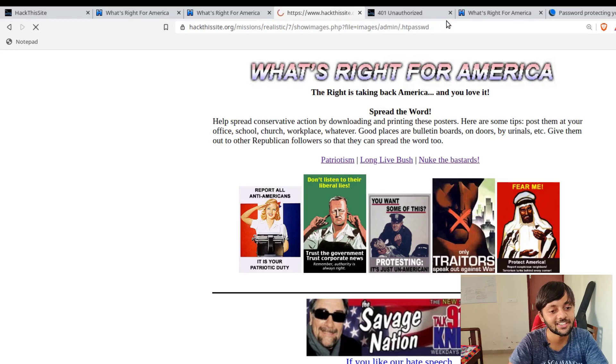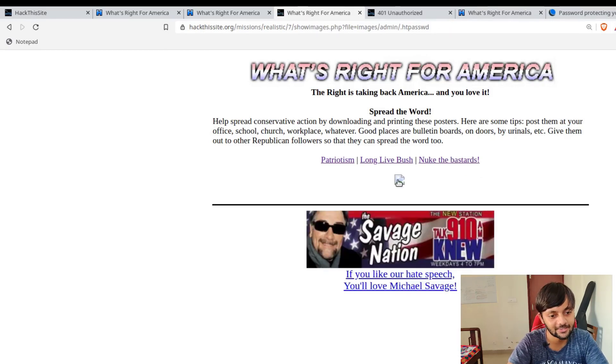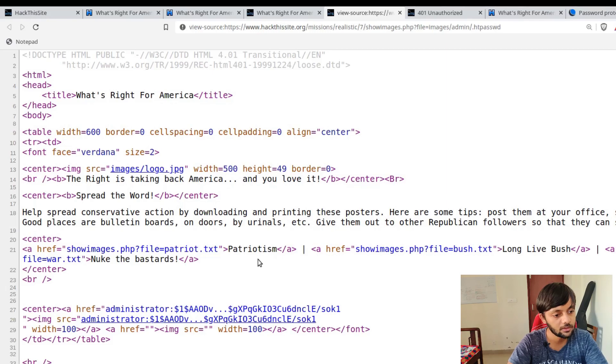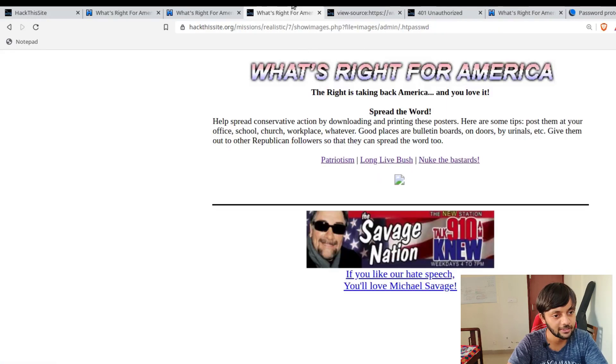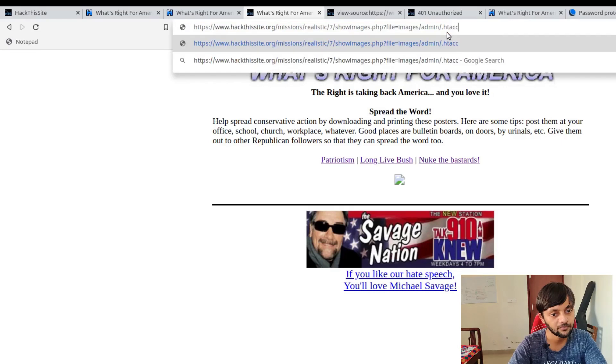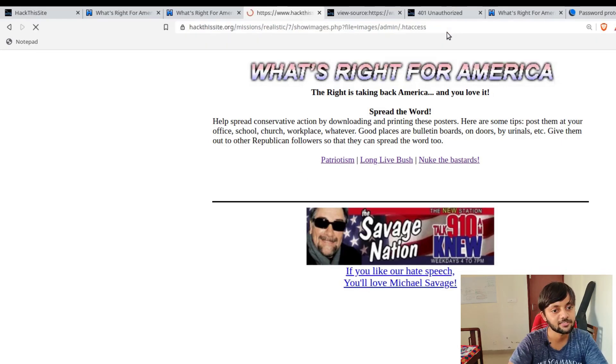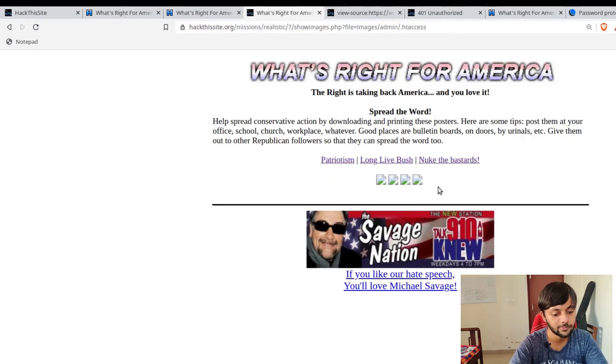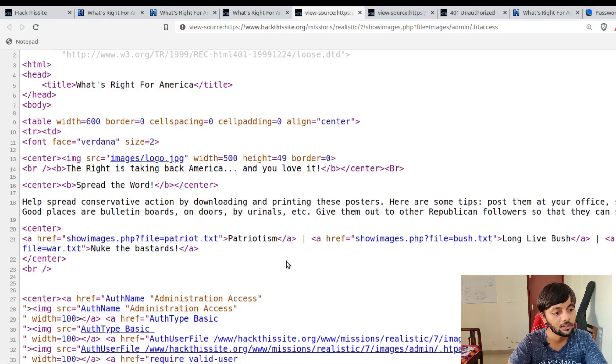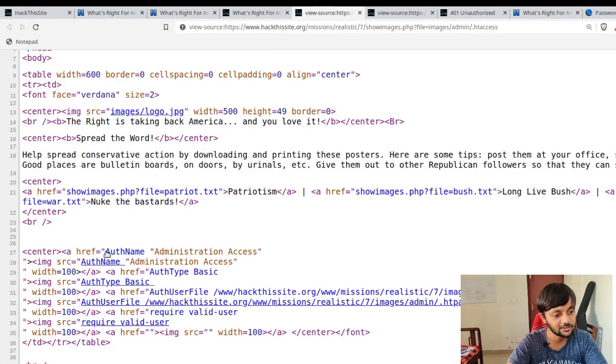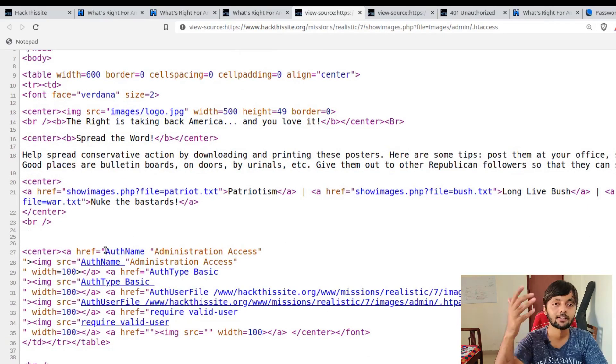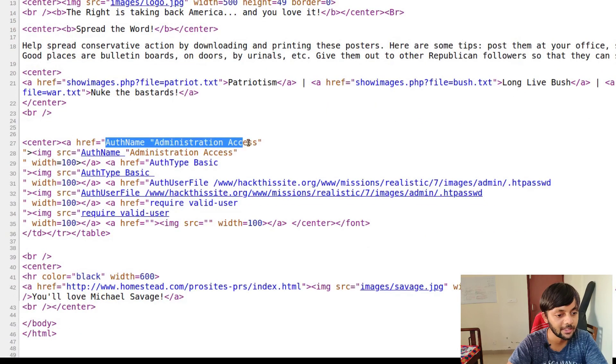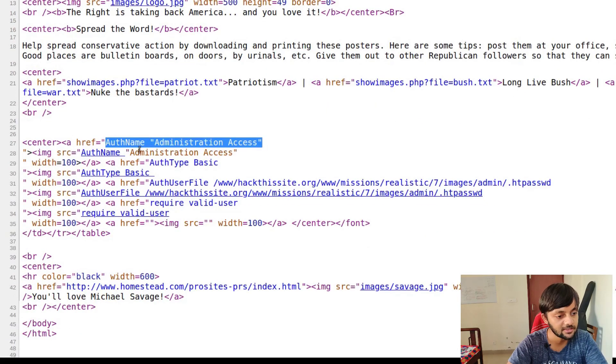Dot htpassword. You could see that there's this like image is not being rendered. Let's check the source. I think I should first show what is the htaccess here. So htaccess file. You could see that three or four images were there. And so this was the htaccess file. Like this is the contents of the file.